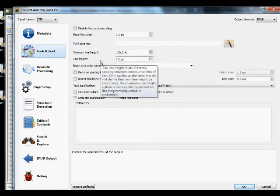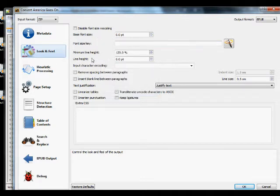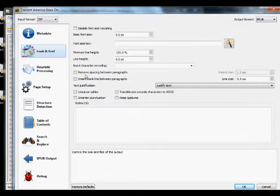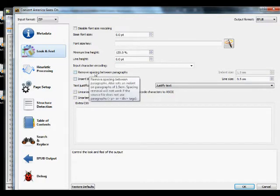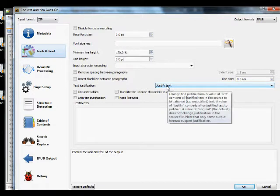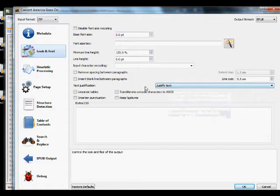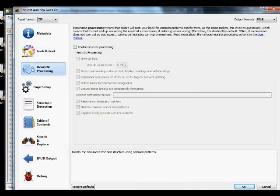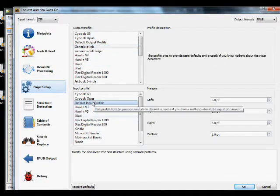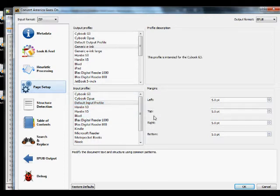Go into the Look and Feel options — there are a ton of options in Caliber and it's good to understand how each works. Minimum line height controls spacing between lines; the default of 120 is pretty good. I like to justify my text on both epub and mobi because it looks better than left-justified. We don't need heuristic processing. Under Page Setup, use a generic e-ink output with default input profile.